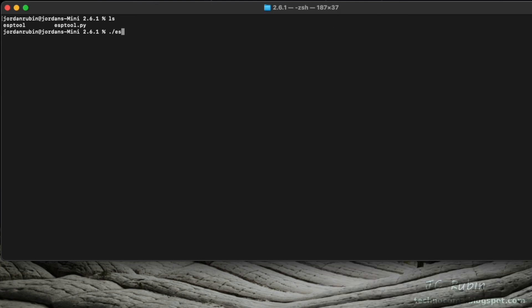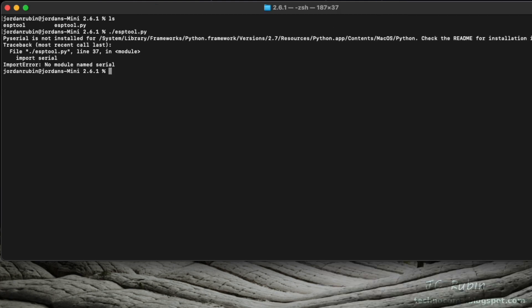If we run esptool.py, we'll see an error, the same exact error we would expect to see if we compile the program, and that is that there is no serial module found in this instance of Python.